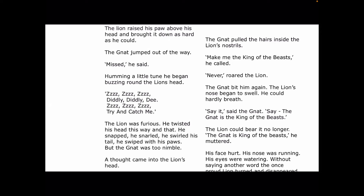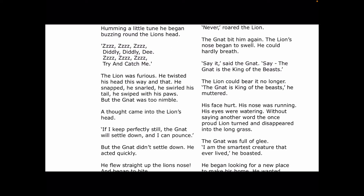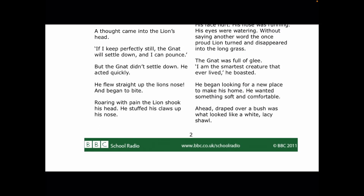Zzzz, zzzz, diddly-dee, diddly-dee, zzzz. Try and catch me. The lion was furious. He twisted his head this way and that. He snapped. He snarled. He swirled his tail. He swiped with his paws. But the gnat was too nimble. A thought came into the lion's head: if I keep perfectly still, the gnat will settle down and I can pounce. But the gnat didn't settle down. He acted quickly. He flew straight up the lion's nose and began to bite.